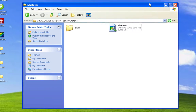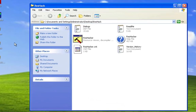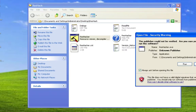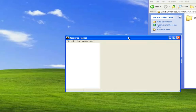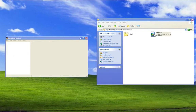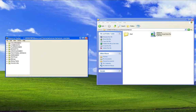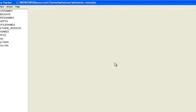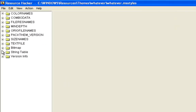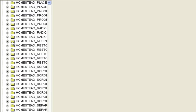Now move that folder aside and open Resource Hacker — open the Resource Hacker program. Once it's open, drag your new renamed Luna.msStyles file into it. You'll see it there. Expand the tree called Bitmap. Scroll down and you'll see Blue, Homestead, and Metallic.